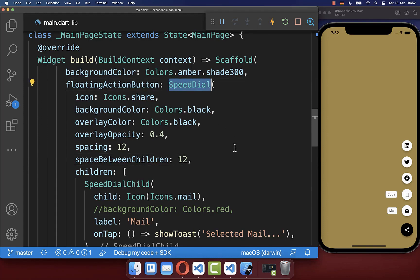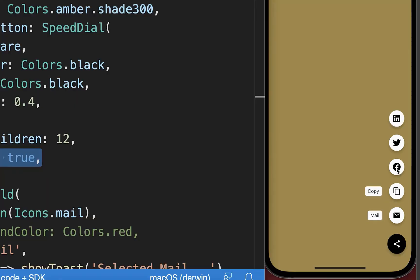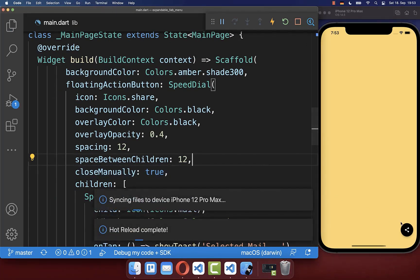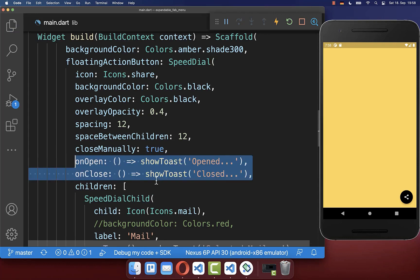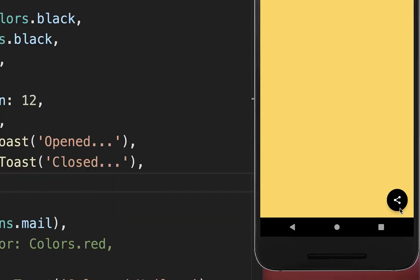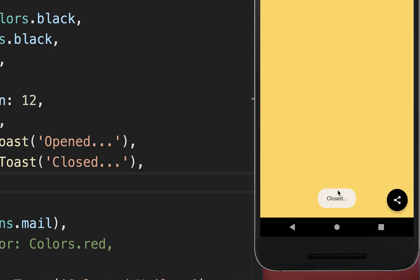Within your speedDial there are two more useful properties. First, the closeManual property — by default, clicking a smaller floating action button will always close the menu. However, if you set closeManual to true, you can click the different floating action buttons and the menu will not close anymore. Secondly, you can implement the onOpen and onClose properties to decide what should happen when the menu opens or closes. With this, clicking the button says 'opened', and closing it says 'closed'.